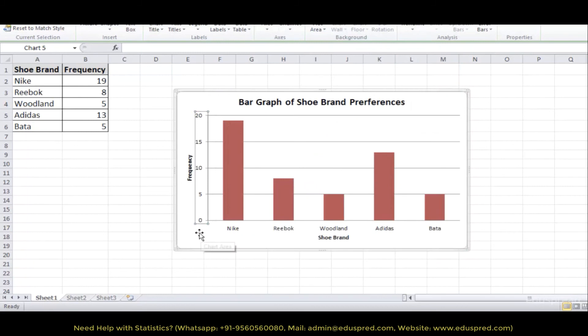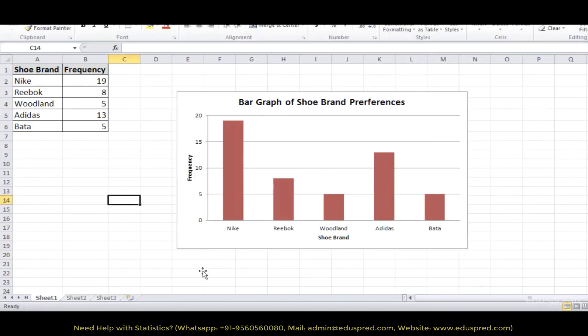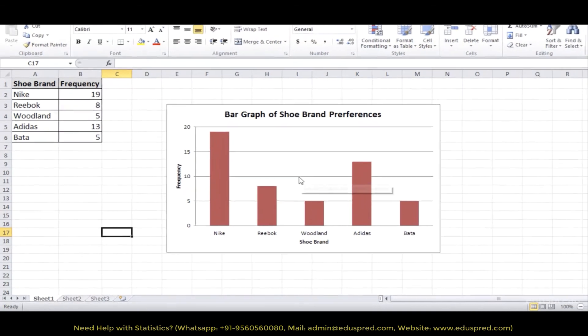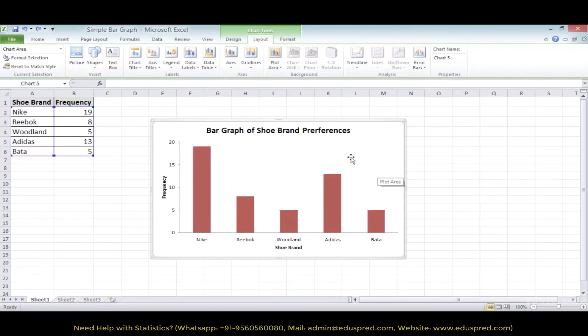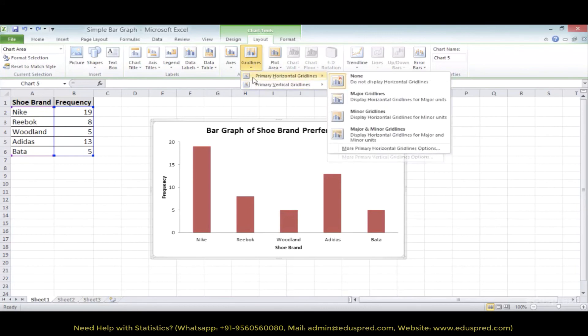So now you have frequency at an interval of 5. Also, if you want to remove these lines, these lines are called gridlines. You can just select the gridlines and press delete. And if you want to insert it back, you can insert it from here.